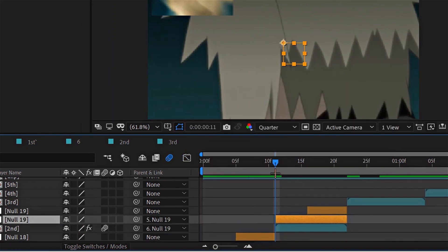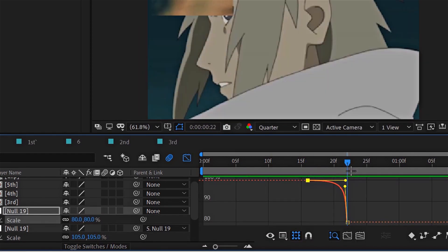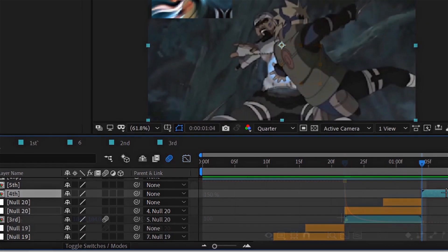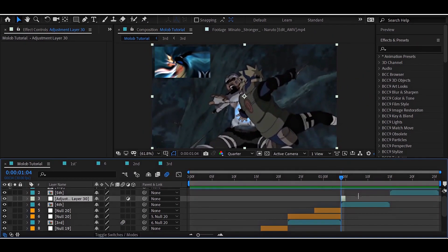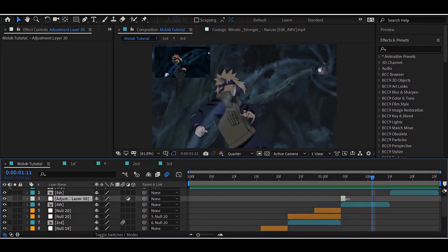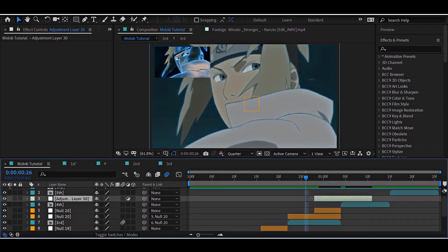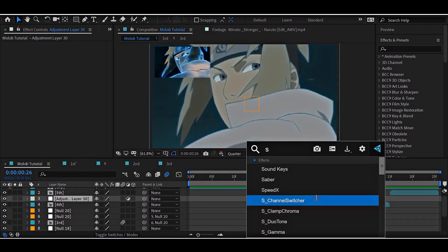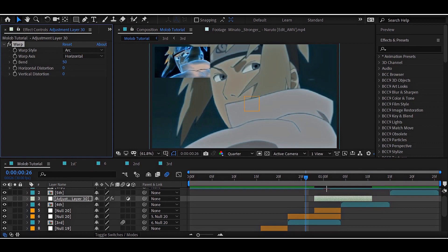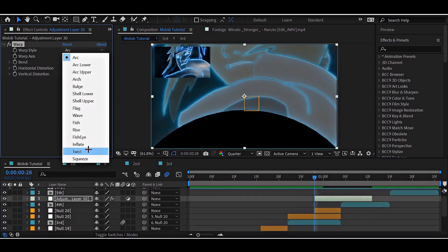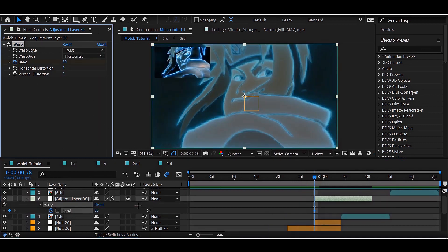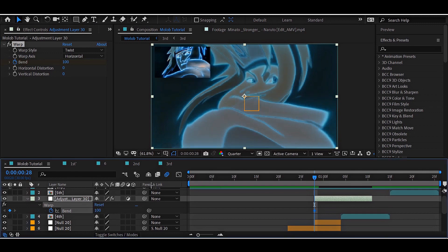Now, make zoom ins and outs as we did for the other clips too. For the twist transition, we will be using the warp. Add warp and change the mode to twist and then follow my keyframes and drop.